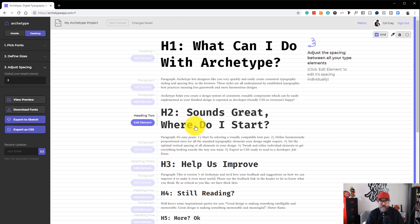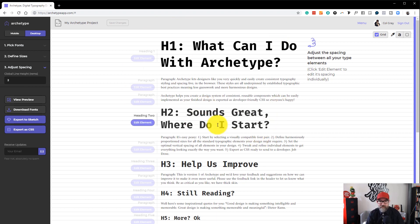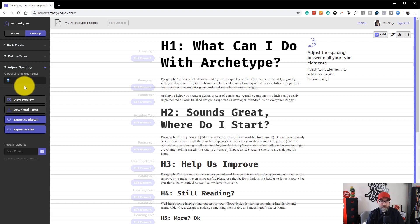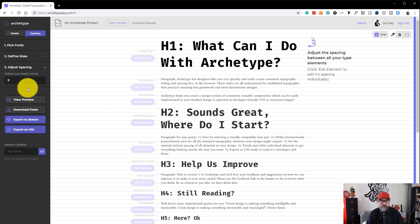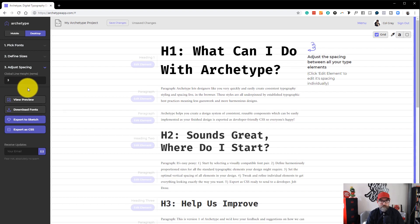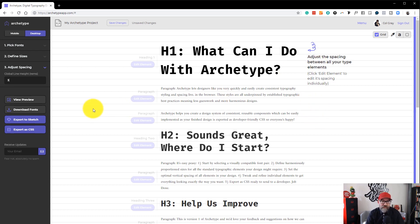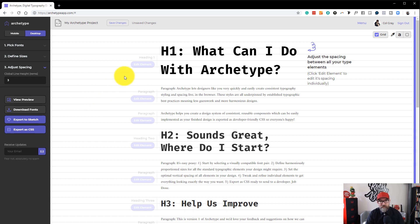So the screen changed there, and you can see all the lines became a lot tighter together. Let's put it back to three. And everything has increased again. Now what you can do, the great thing with Archetype, is you can actually go in, and you can change each element independently, not just globally.